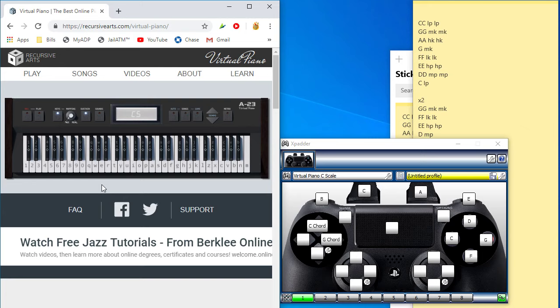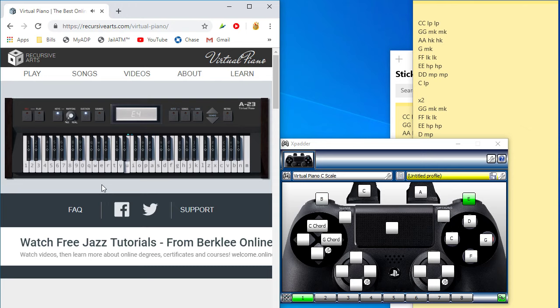So if you, you'll see it light up on the Xpatter window, and that Xpatter window is showing my input on the controller, and then you'll see the piano hitting that key when I hit that button. So, let me just play a quick C scale. And then the C chord, and the G chord.